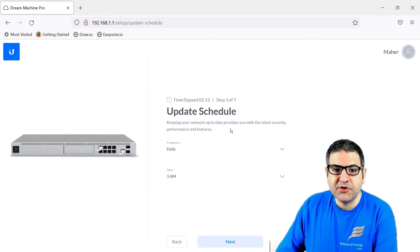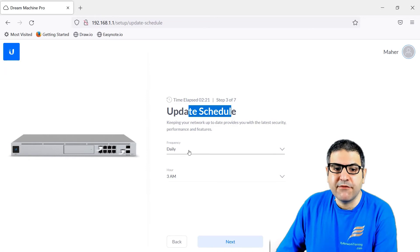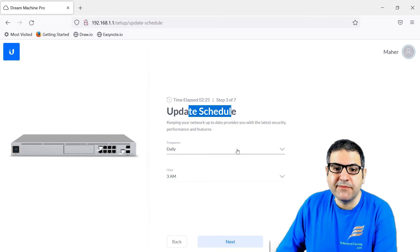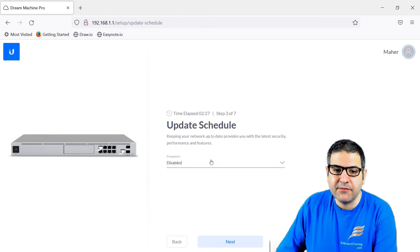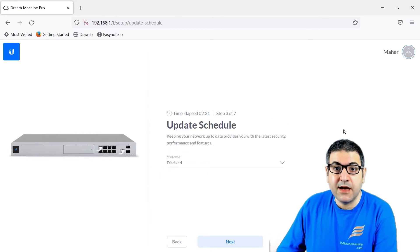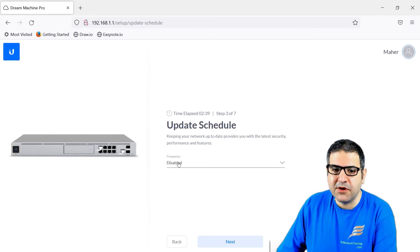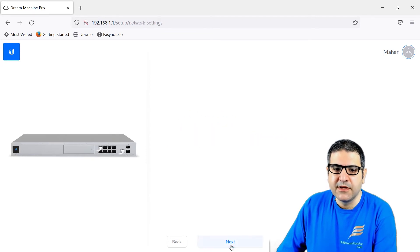Step number three is asking for the update schedule — when do you want this UDM Pro to be updated? You can say daily at 3 a.m. automatically. But I prefer always to say disabled, because if I ever want to make an update I can do it myself manually — otherwise if someone is using the network and it makes the update, they will lose connectivity. So I'll say disabled for now, then next.